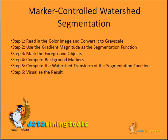Step 4: compute background markers. Step 5: compute the watershed transformation of the segmentation function.